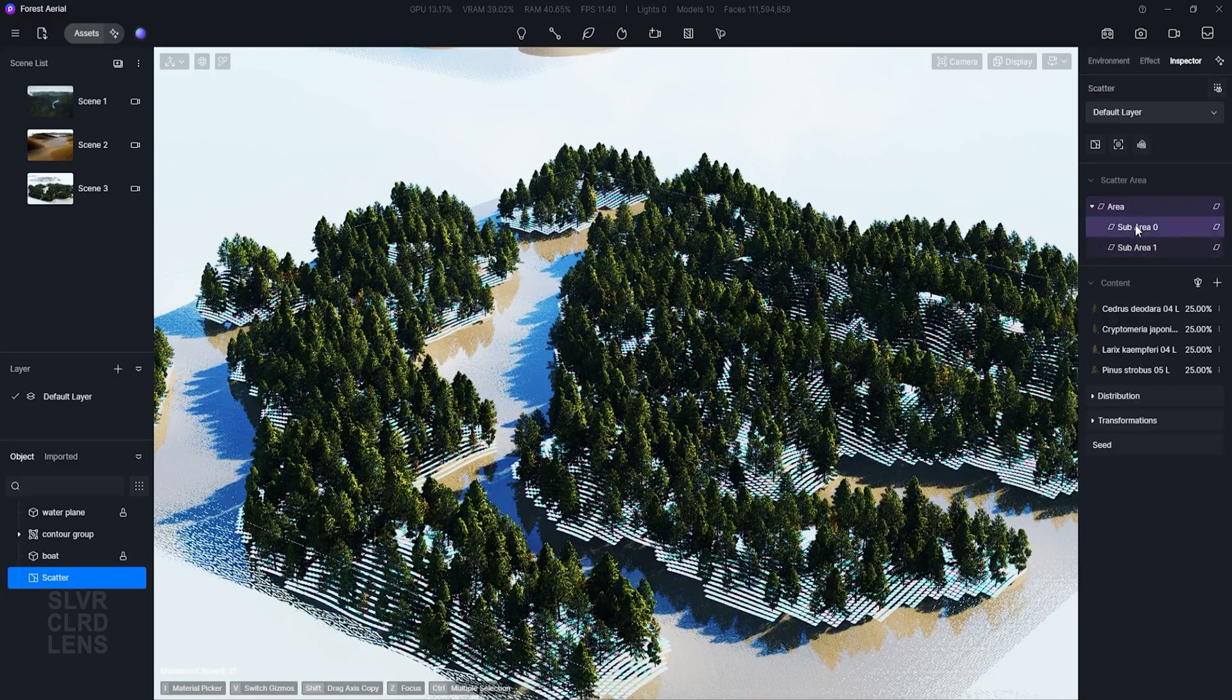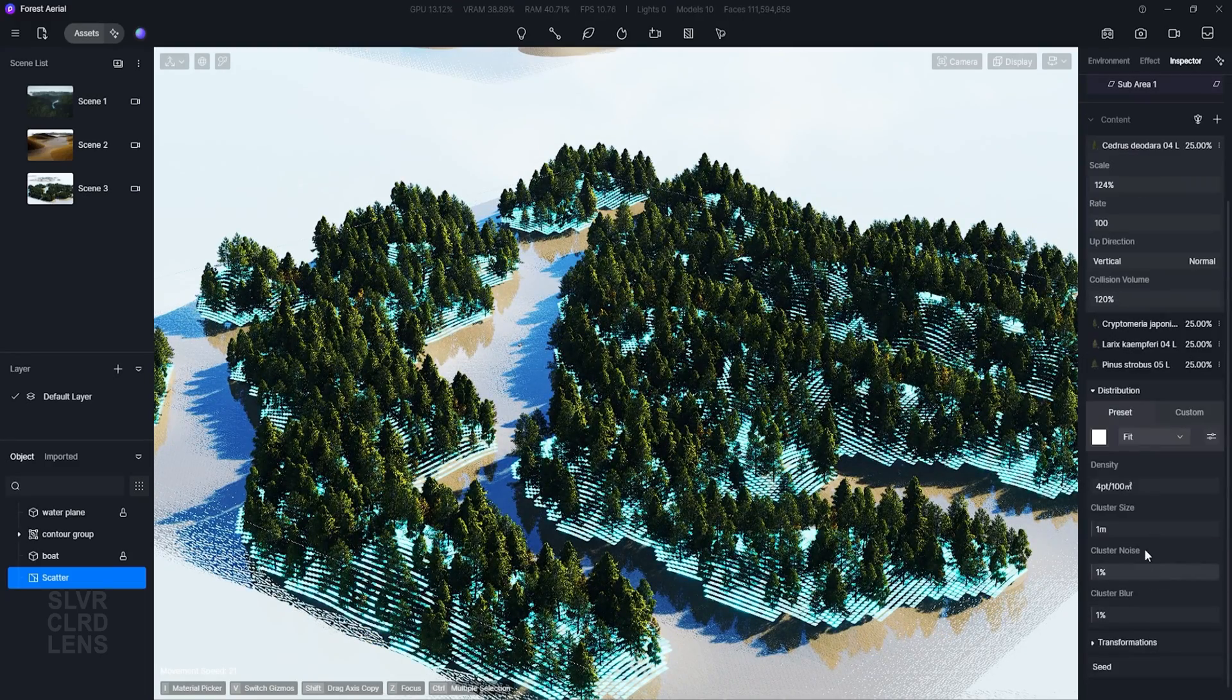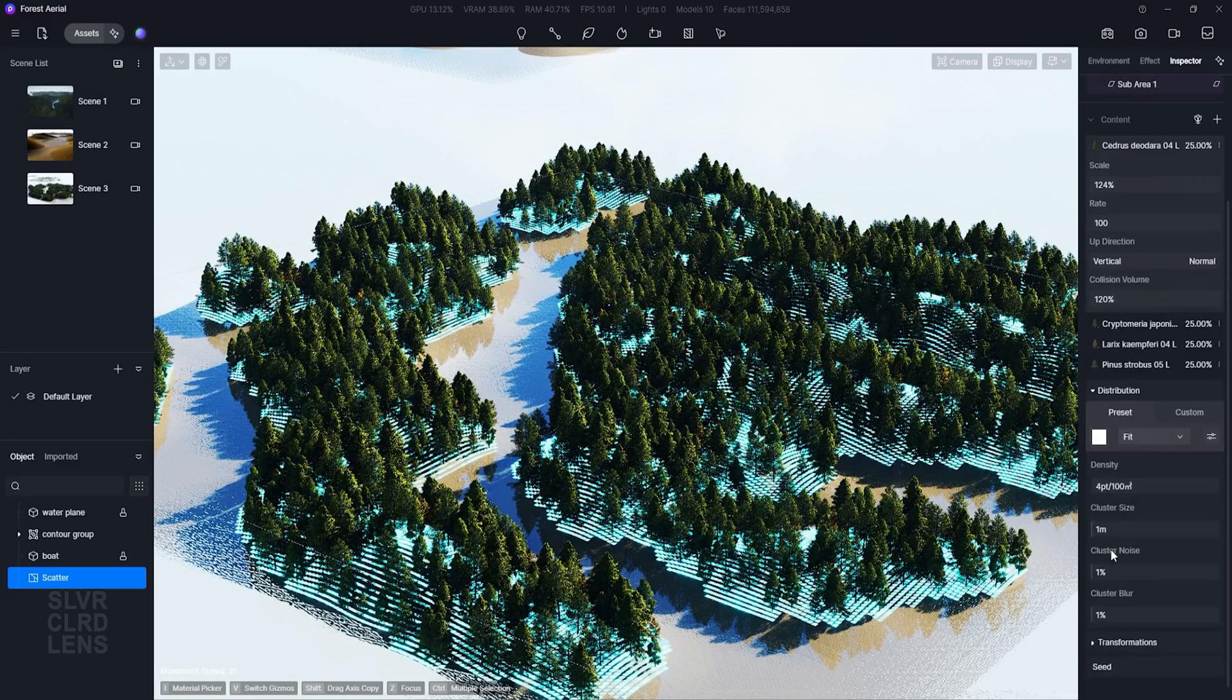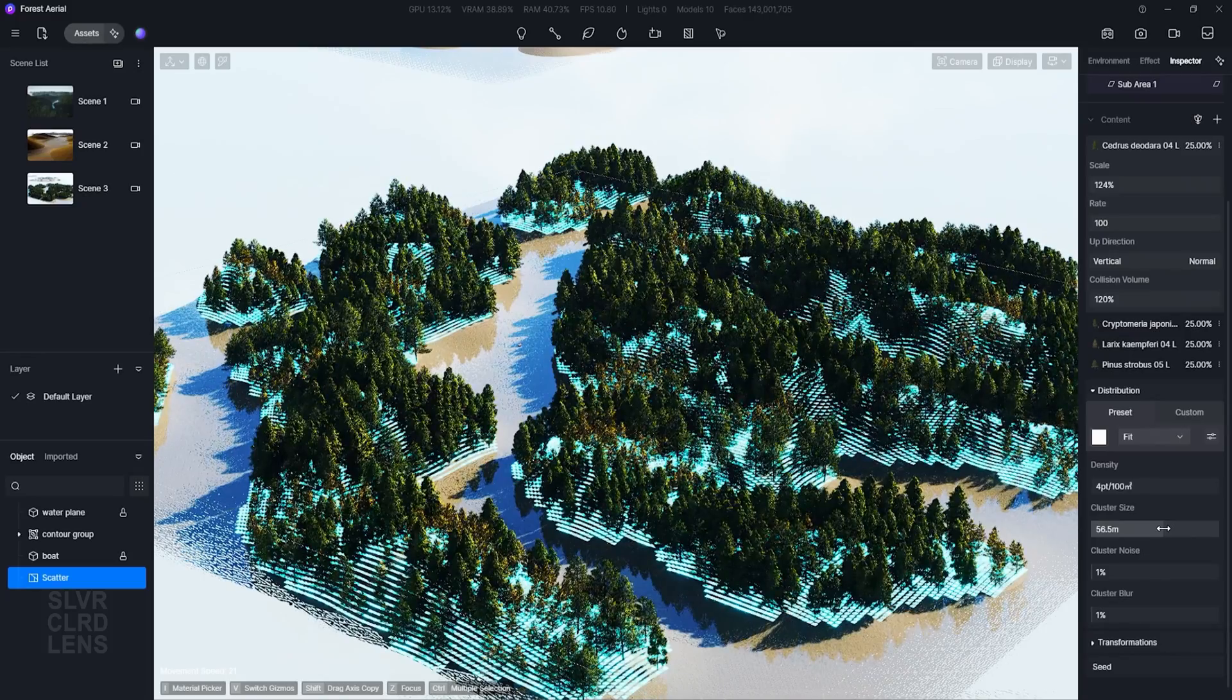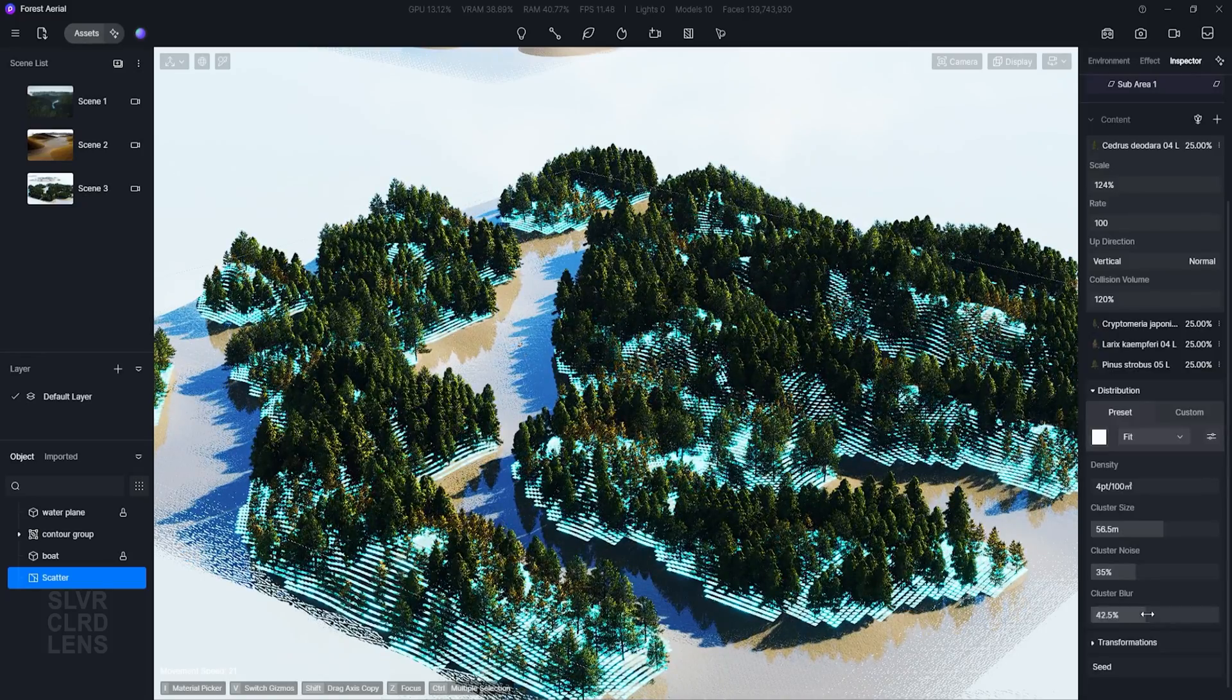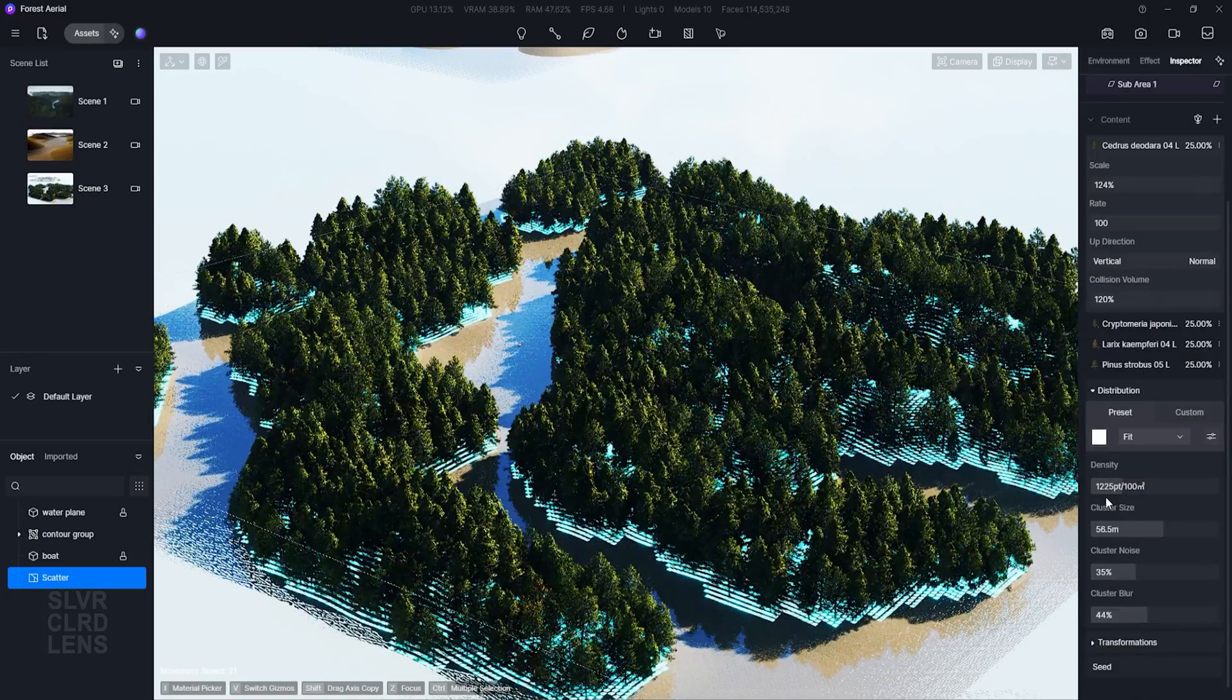Next, we have a few more parameters like the Density, Cluster Size, Cluster Noise, and Cluster Blur. I suggest playing around with these and see what fits well with your design intent.